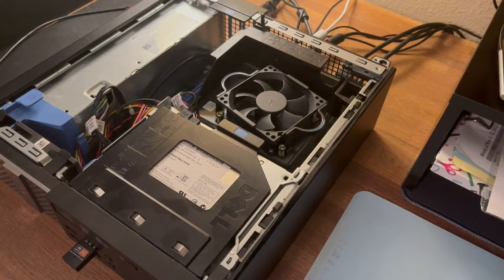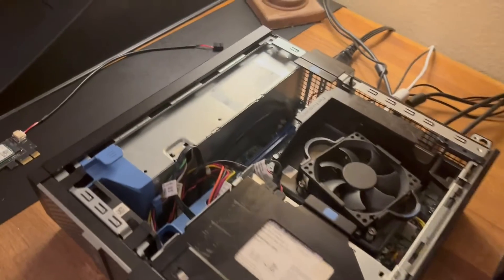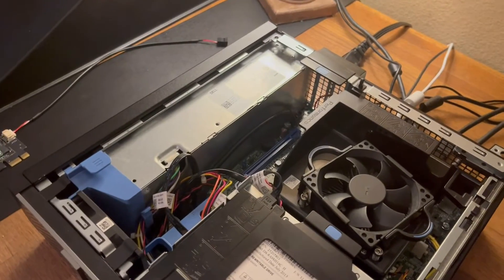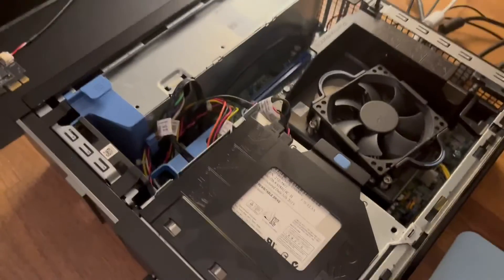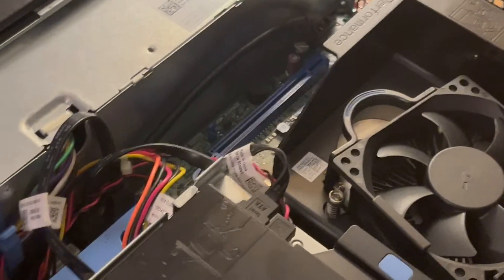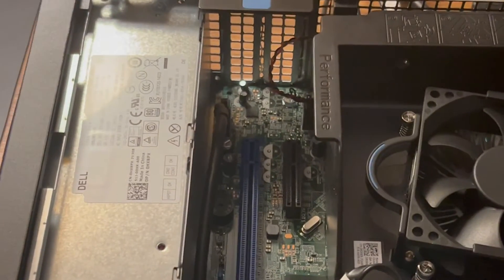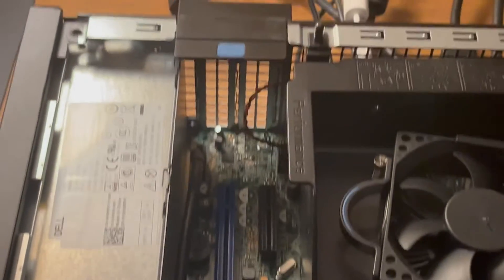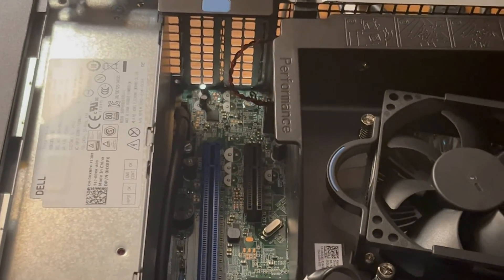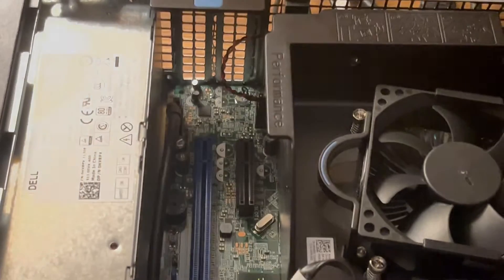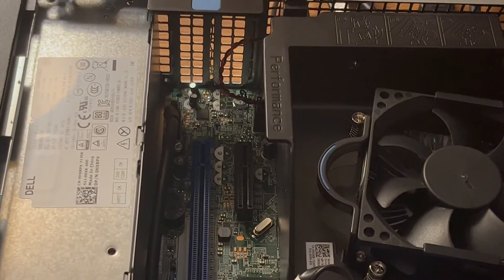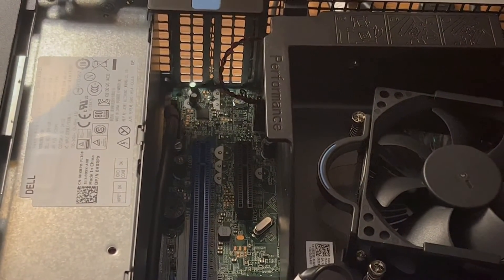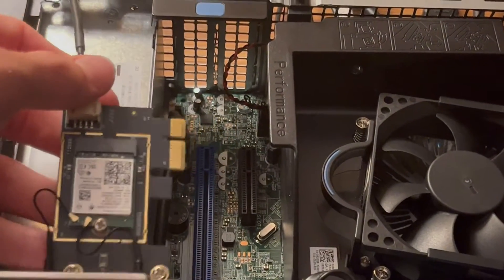Now you can see in here where our PCI port is at over there in that corner. That black one right there is where we're going to be installing the Wi-Fi card.